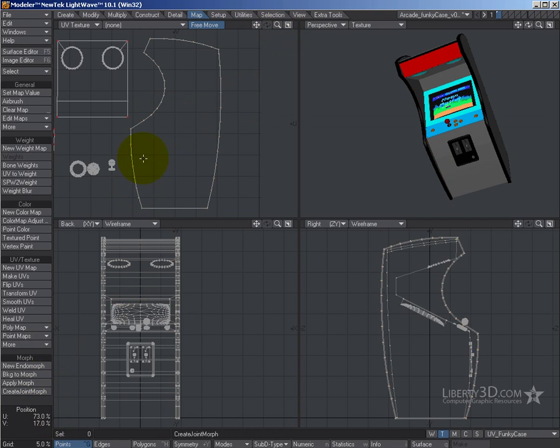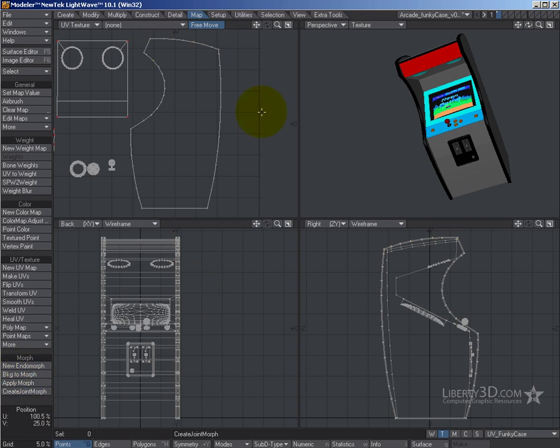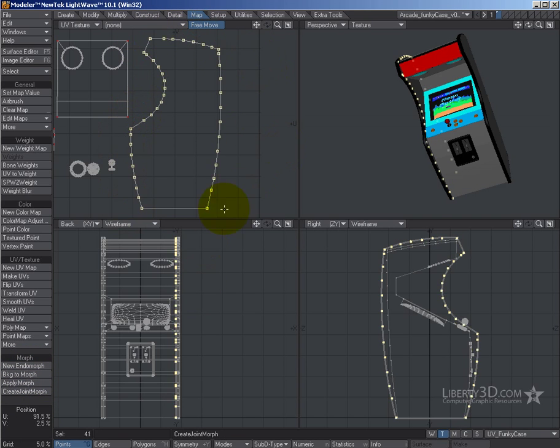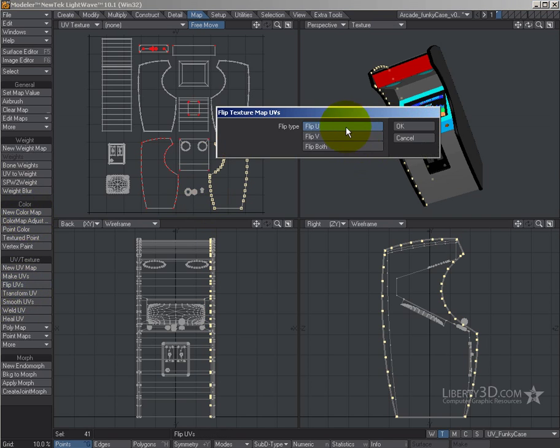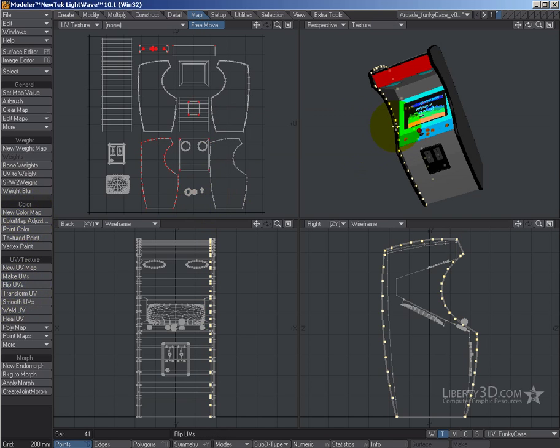Notice that they're not red anymore because they're actually separate. And I'm going to take those, I'm going to say flip UVs, flip on U. There it is.